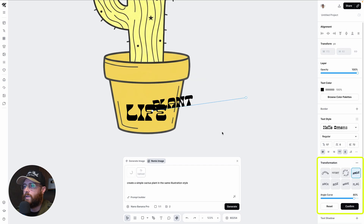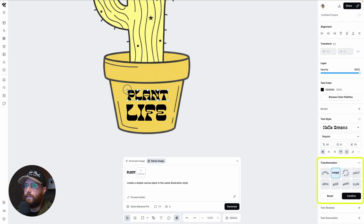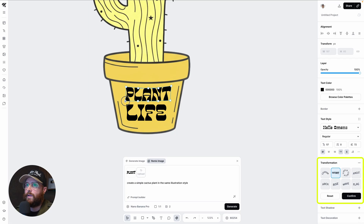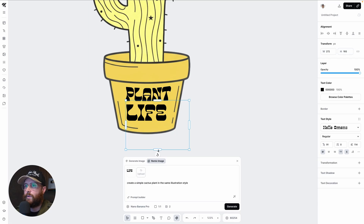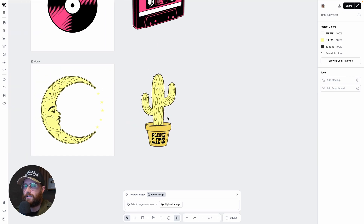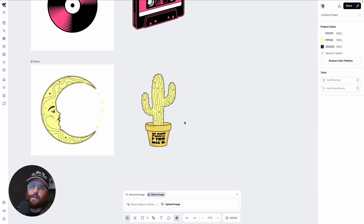To make the text look like it's wrapping around the plant pot, I went to Transformation and hit Distort. You can bend and warp the text to follow the shape. I did the same for the second line of text, and in just a few minutes you can get a really cool sticker combining AI-generated illustration with styled, distorted typography.